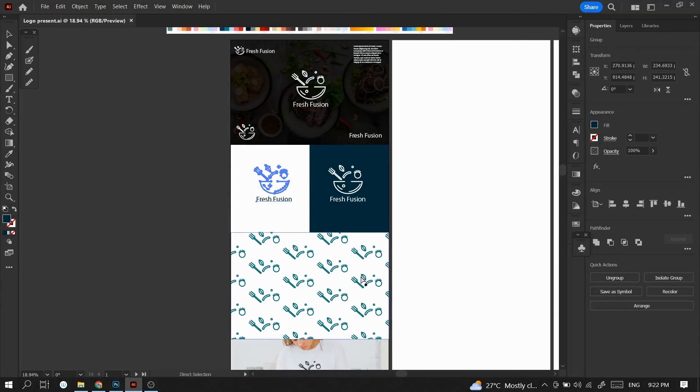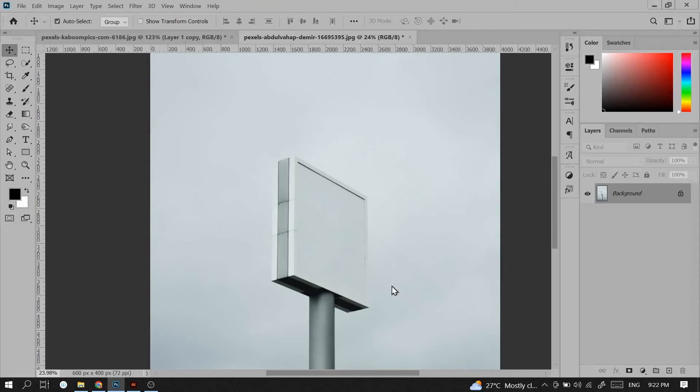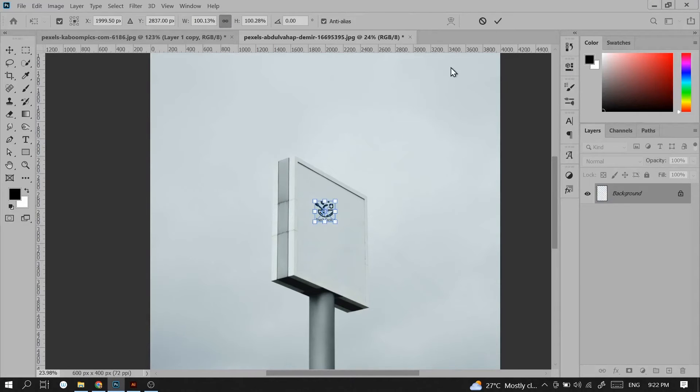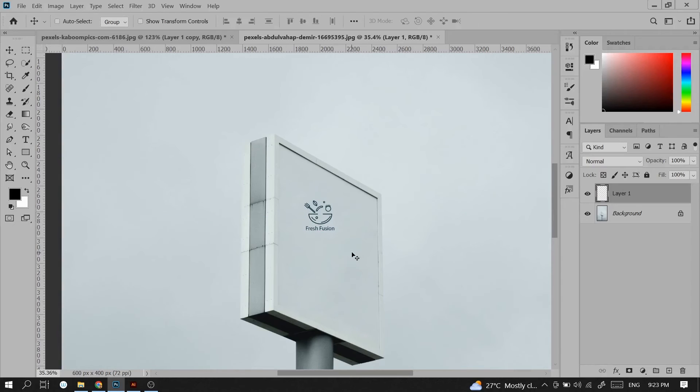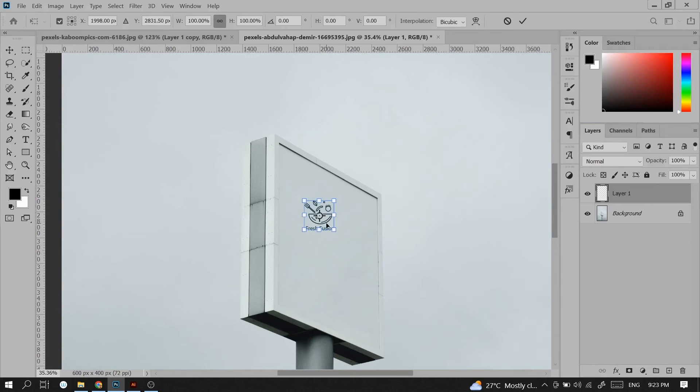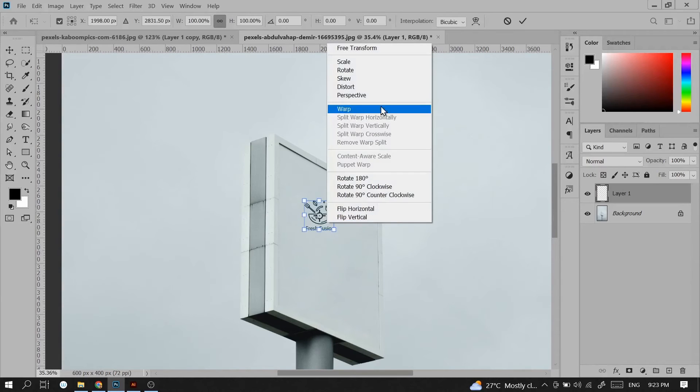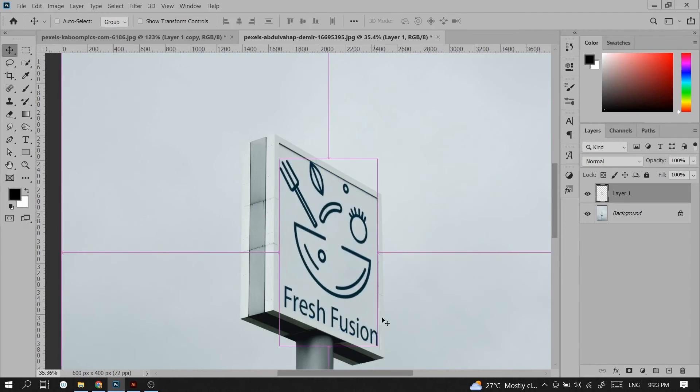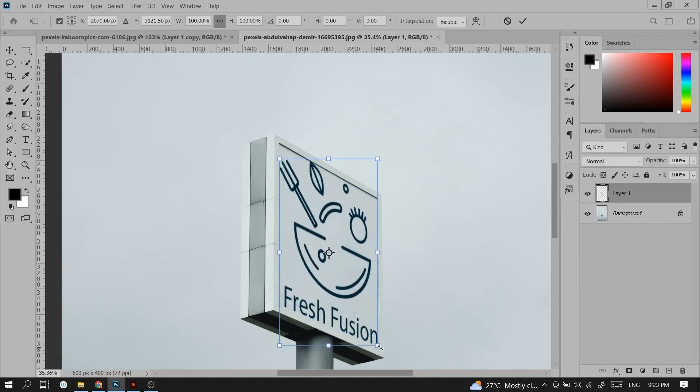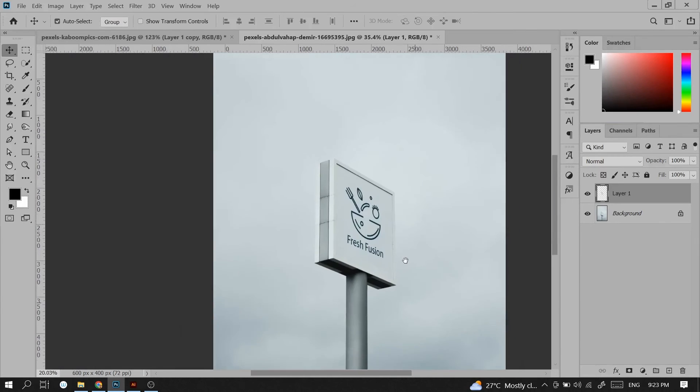I will press ctrl+c and then ctrl+v here. Hit ok, hit check mark again, then ctrl+t for free transform, right click on it and distort. I will distort this, then press ctrl+t again and resize it.